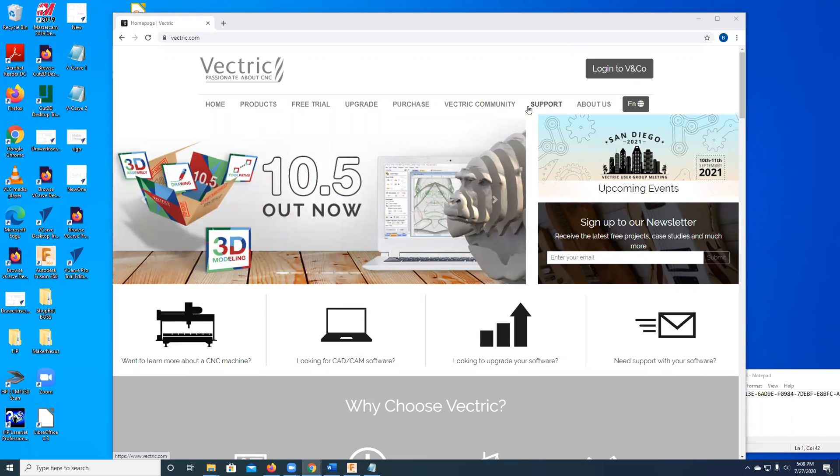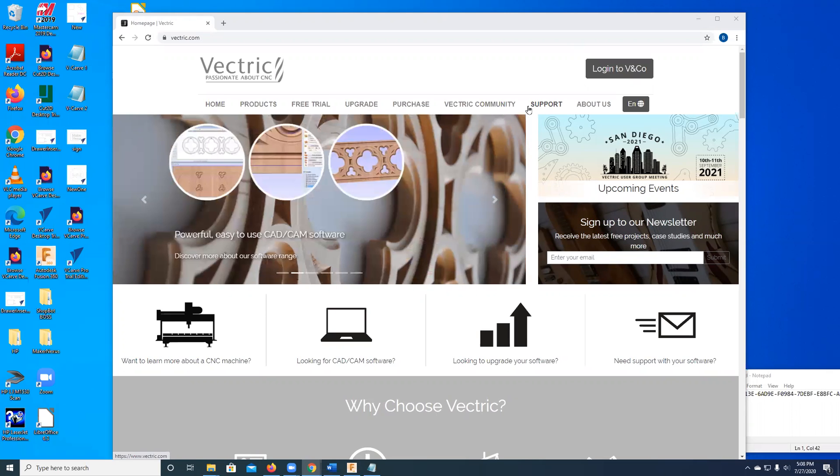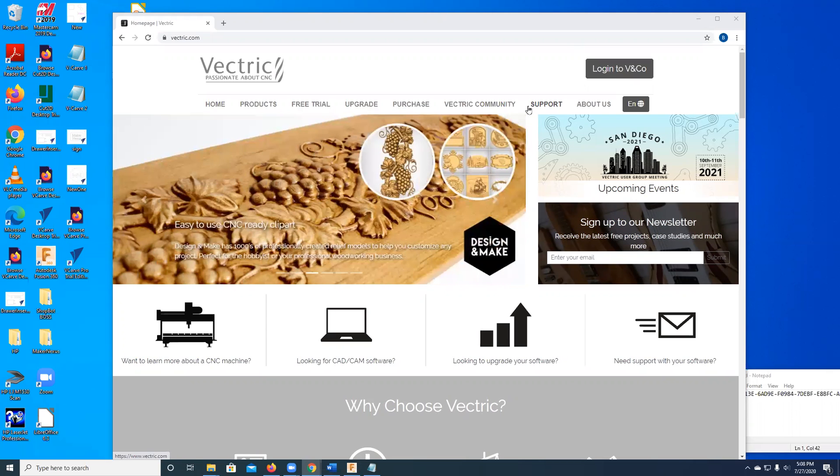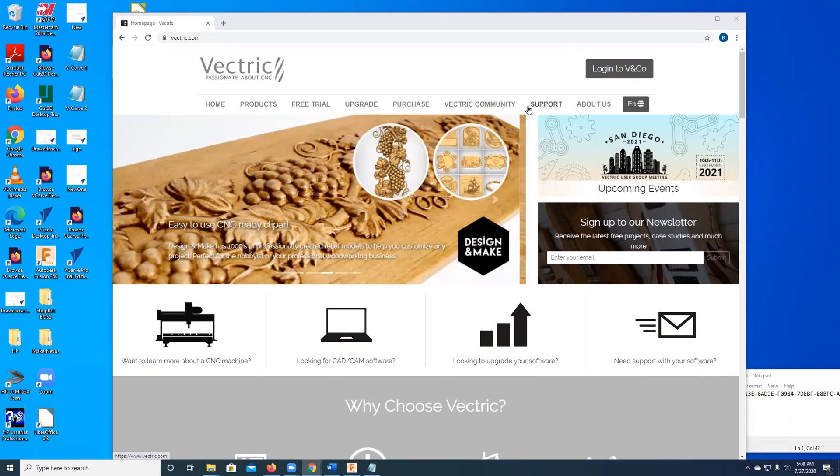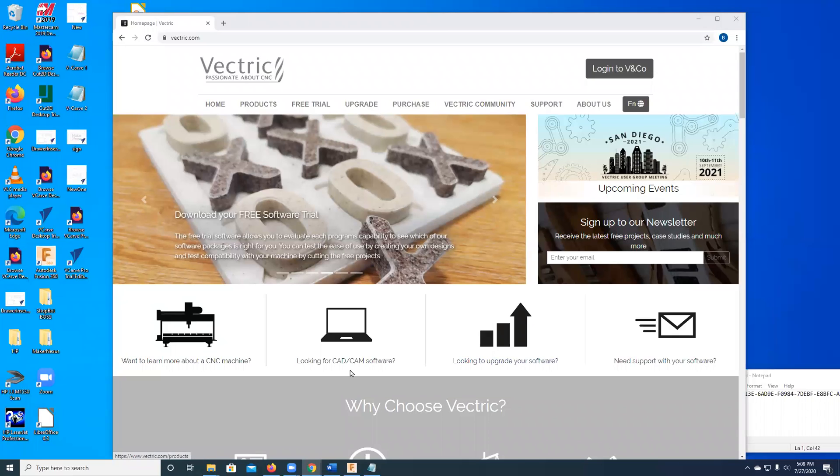You can download a free copy of their product called VCarve Pro, which is what I use, and then convert it to a Makerspace edition, which takes away some of the trial limitations. So the first thing we do is go to Vectric.com, and here's a web page where there's lots of information about all the products.